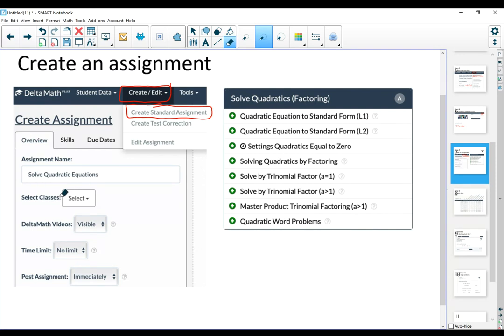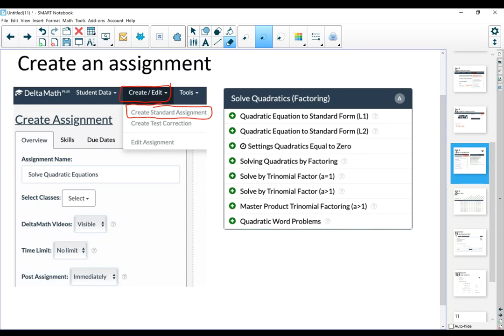Like the name of the assignment, select the classes. This is particularly helpful if you have, for example, two sections of geometry, three sections of algebra, because then you can assign the assignment that you're creating to those classes. The due date, pretty self-explanatory. You're going to choose a date when it's due, you can change it later on.